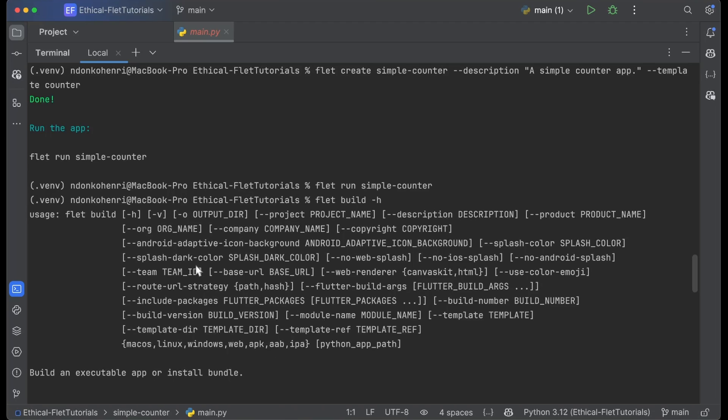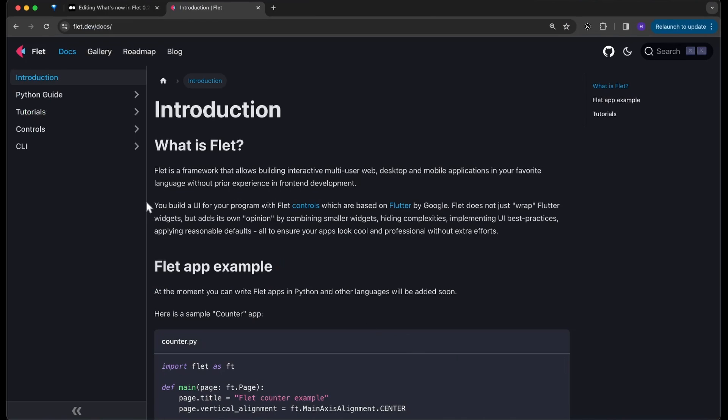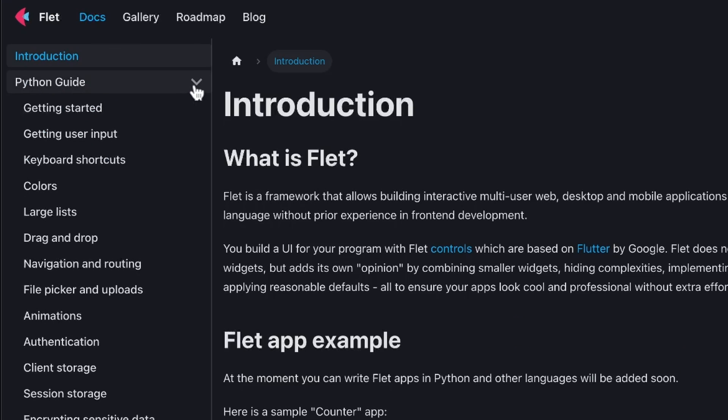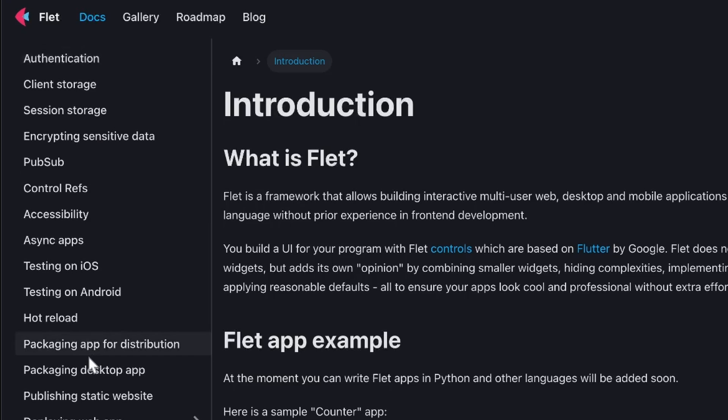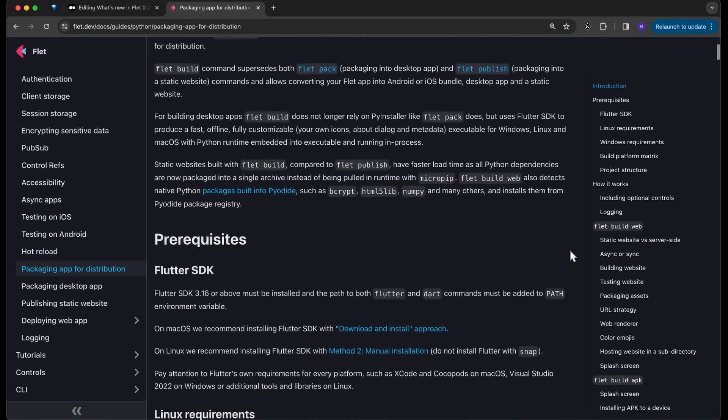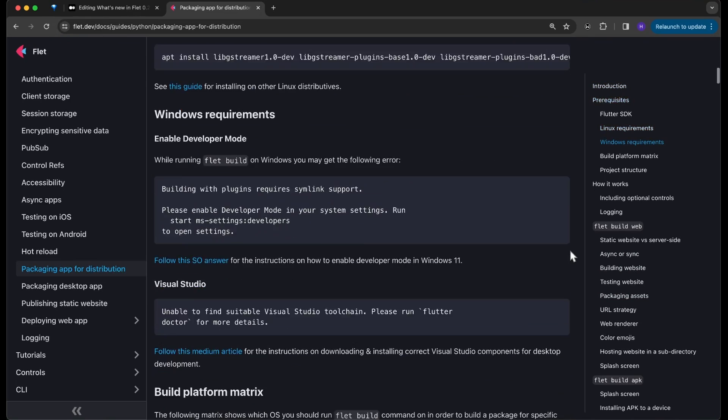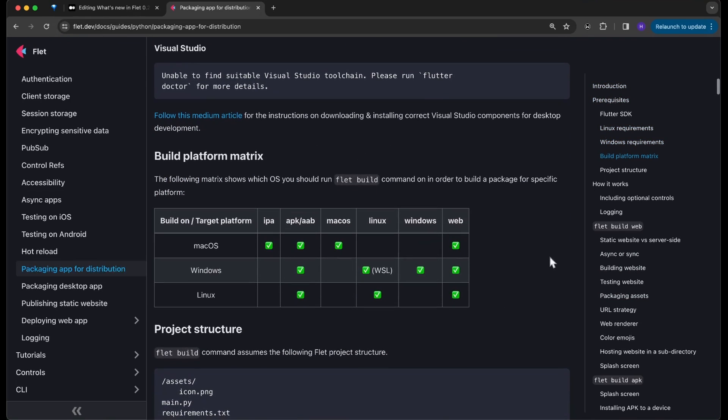Inside the Flet docs, you just move to the Python guide, and towards the end you're going to see 'Package app for distribution.' Inside this guide you have all the information you need to know about each and every one of the parameters.